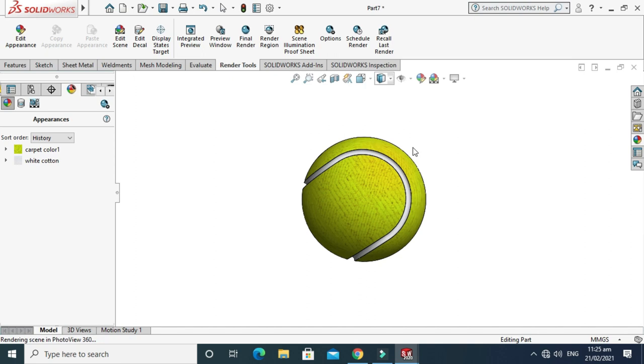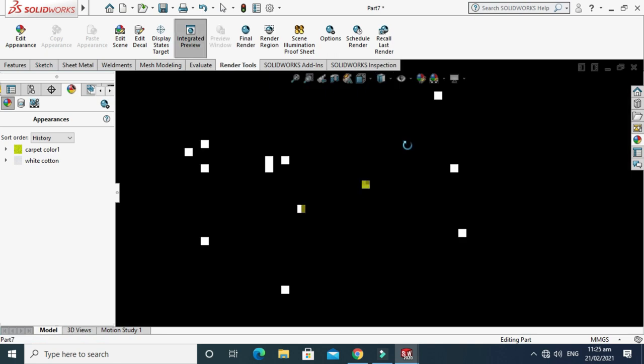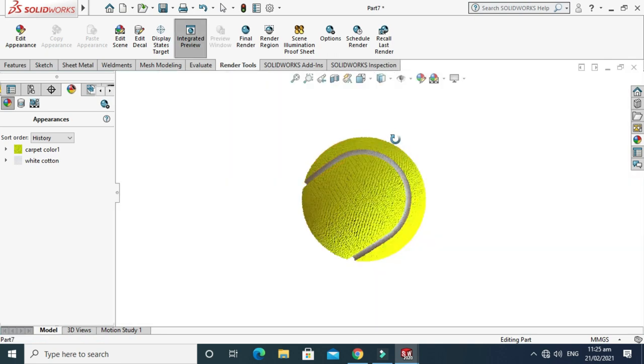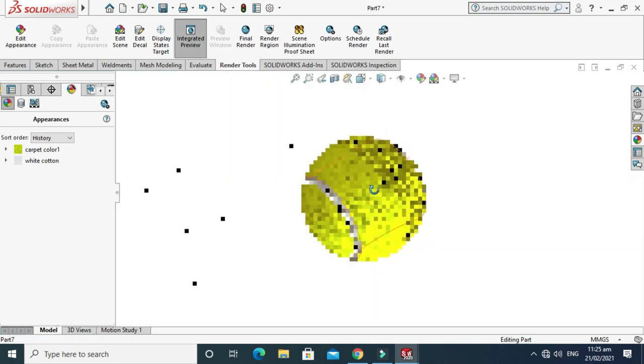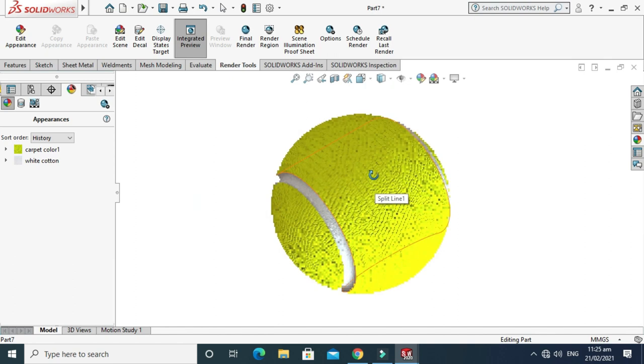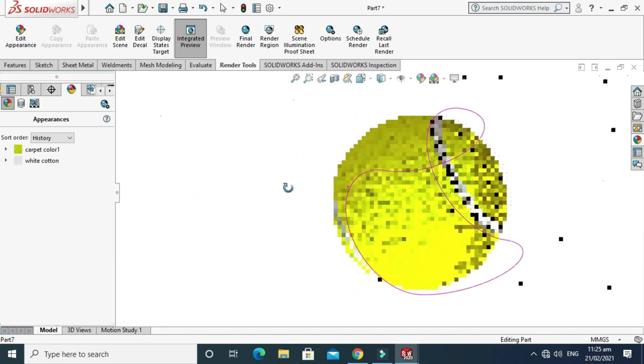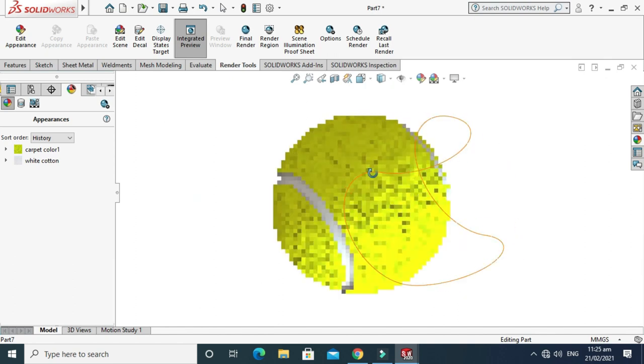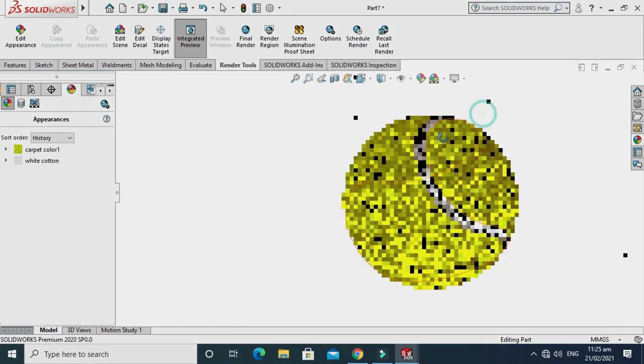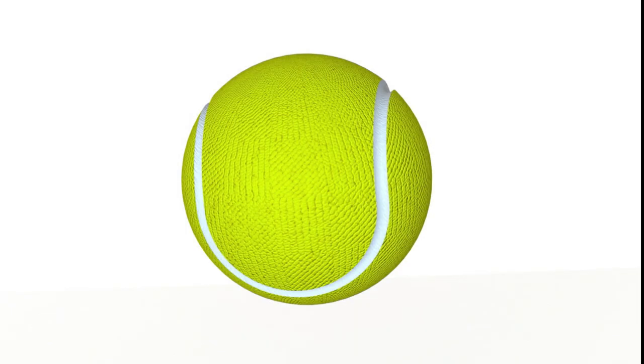It will take some time to render. So we are done with this tutorial of tennis ball. I hope you like it and if you have any questions regarding this tutorial, you can ask in the comment section.